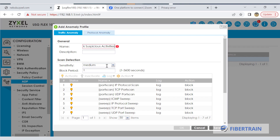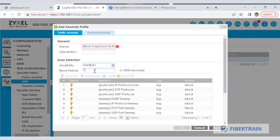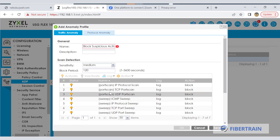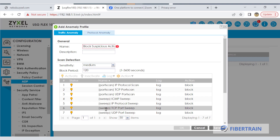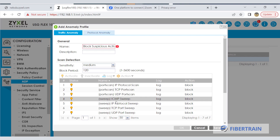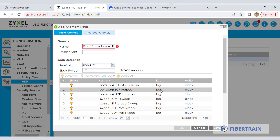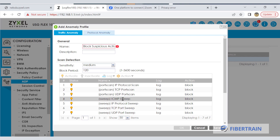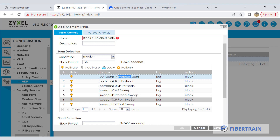Now we can set scan detection sensitivity — I'm going to leave it on medium. The block period is in seconds, so 120 seconds would be two minutes. You can see the port scan settings here. If you're using Kali Linux to run a scan on the network or doing a ping sweep, ICMP ping sweep — these are different types of scanning threats. We are going to block activities like port scan, IP protocol scan, TCP port scan, UDP port scan, and ICMP sweep. If we receive any of these on our network, we take the default action: block the traffic.